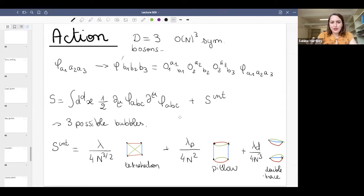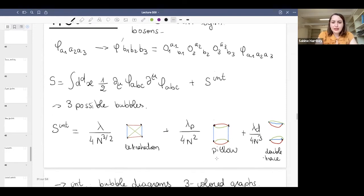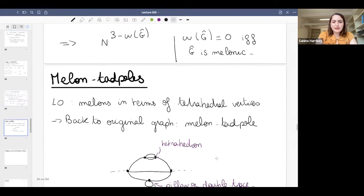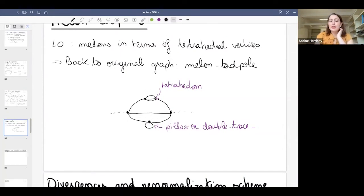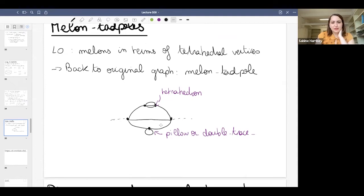In the context of random geometry, those models were dominated by branch polymers and no new universality class was found. We then did some field theory with tensor models, including an SYK-like model, and started looking at the proper quantum field theory in d dimensions called the CTKT model, with quartic interactions and three different interaction types. Today we are going to see the renormalization of this model and the fixed points in the large N limit.